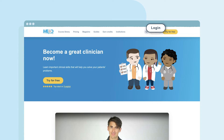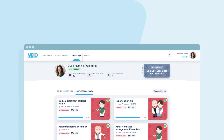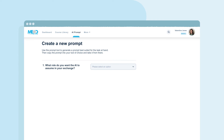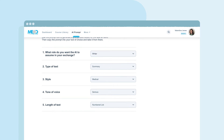If you don't have an account, you can create a trial account that will give you access to select content including this tool. On the top navigation bar, you'll see a new feature titled AI Prompt. You can use this tool to guide you to better prompting by selecting the role you want the AI to play, and it will guide you from there.